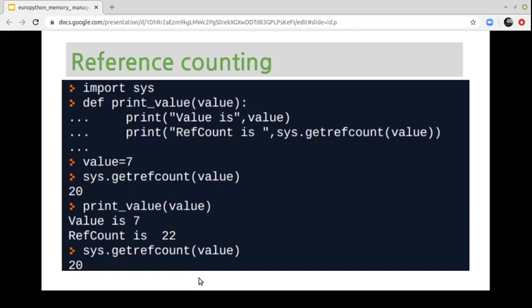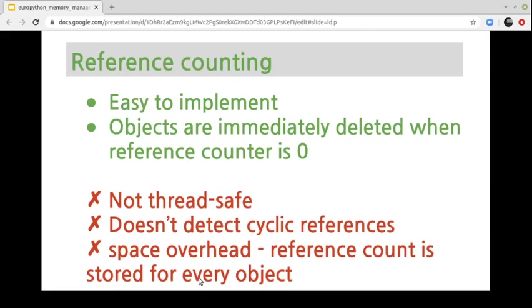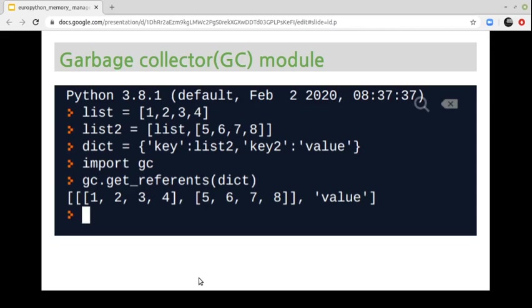What are the advantages of using reference counting? The main advantage is that it's easy to implement, and objects are immediately deleted when the reference count reaches zero. But there are some disadvantages: this technique is not thread-safe, and it doesn't have the capacity to detect cyclic references — we will review this later. Another disadvantage is that you need more space in memory, since the reference count is stored for every object.